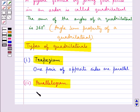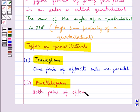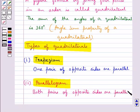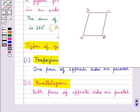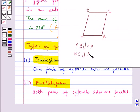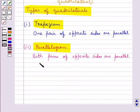Next is the parallelogram. This is a kind of quadrilateral in which both pairs of opposite sides are parallel. So this ABCD is a parallelogram in which AB is parallel to CD and BC is parallel to AD.